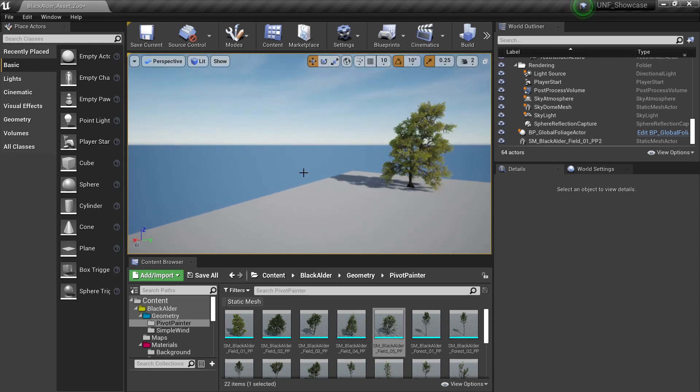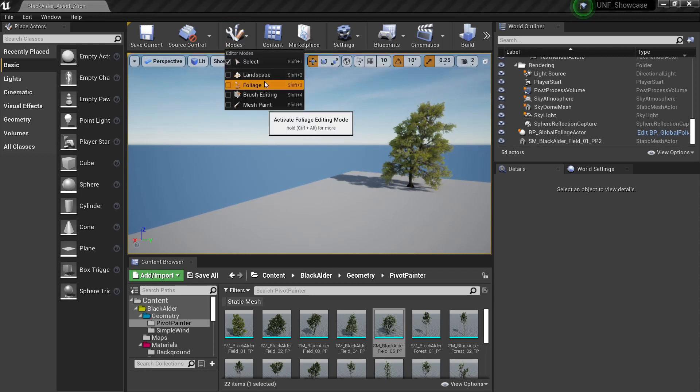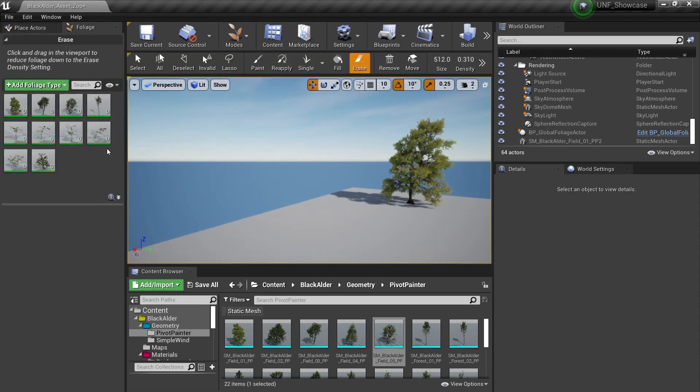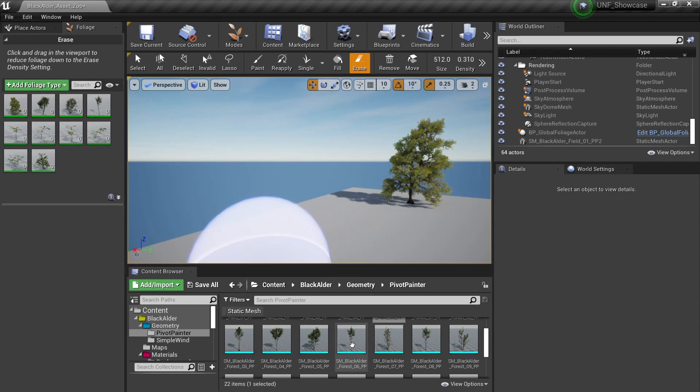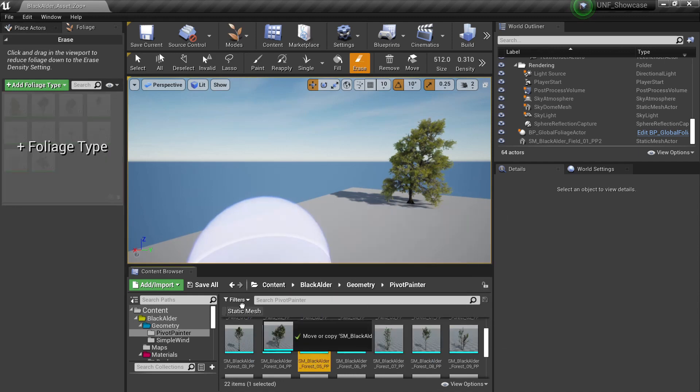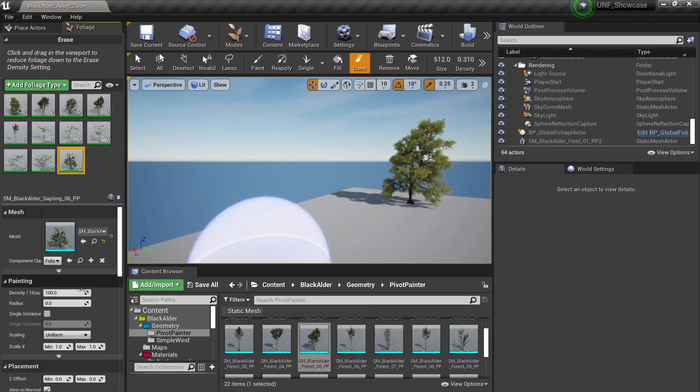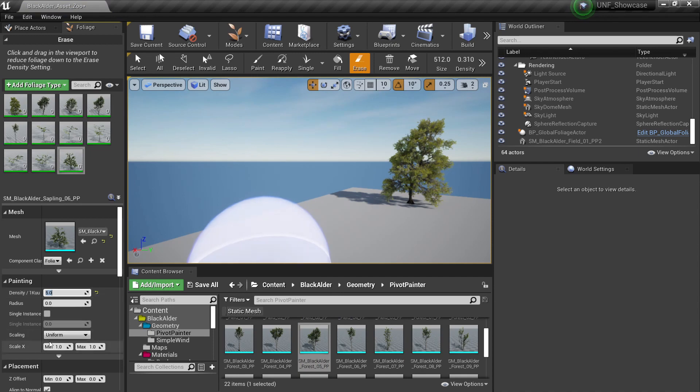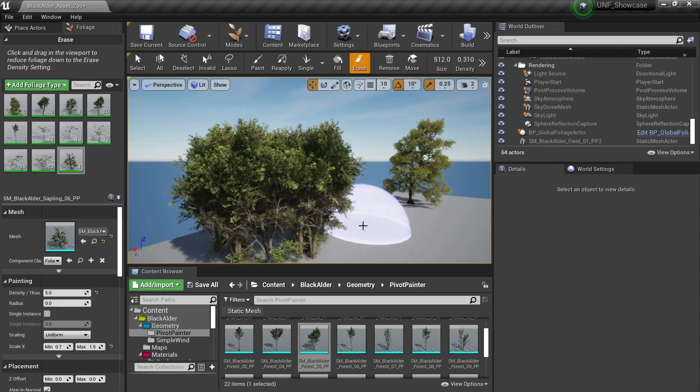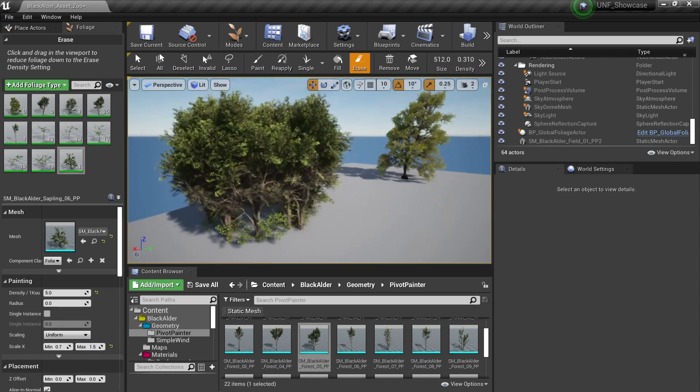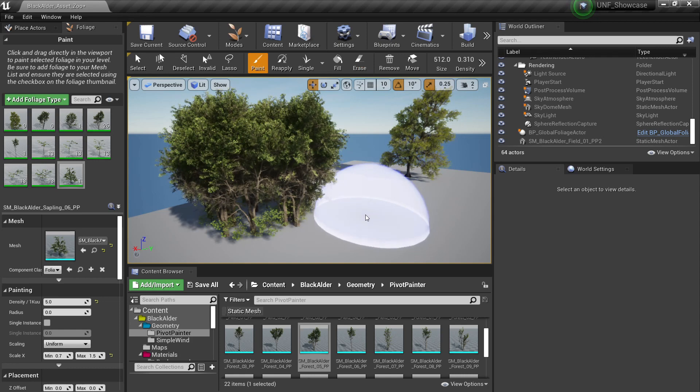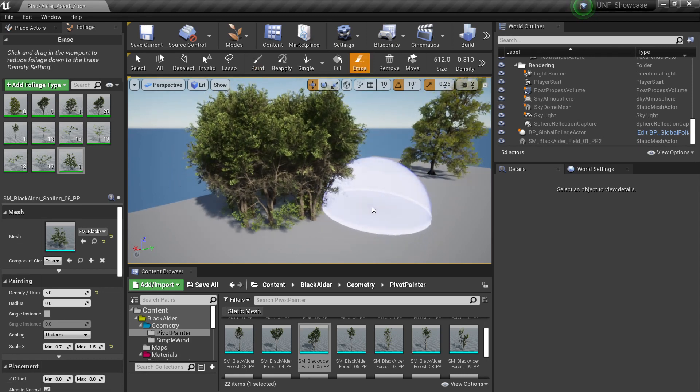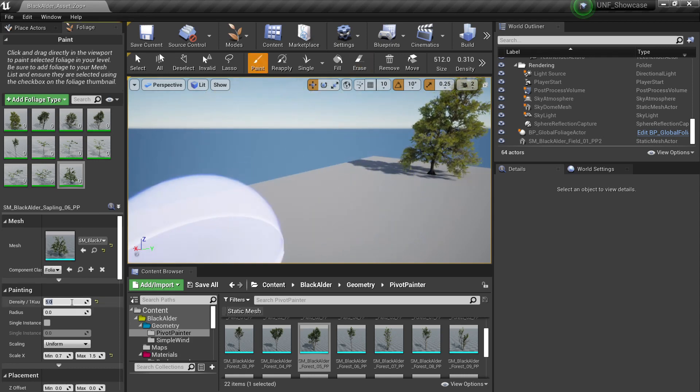then now the fun parts come. You just need to go to the foliage and here you can drag the trees you want to paint, for example like this one. I can change the density some something like five and I can change the randomness to 0.7 and 1.5 and then when I paint I will have a lot of trees here.